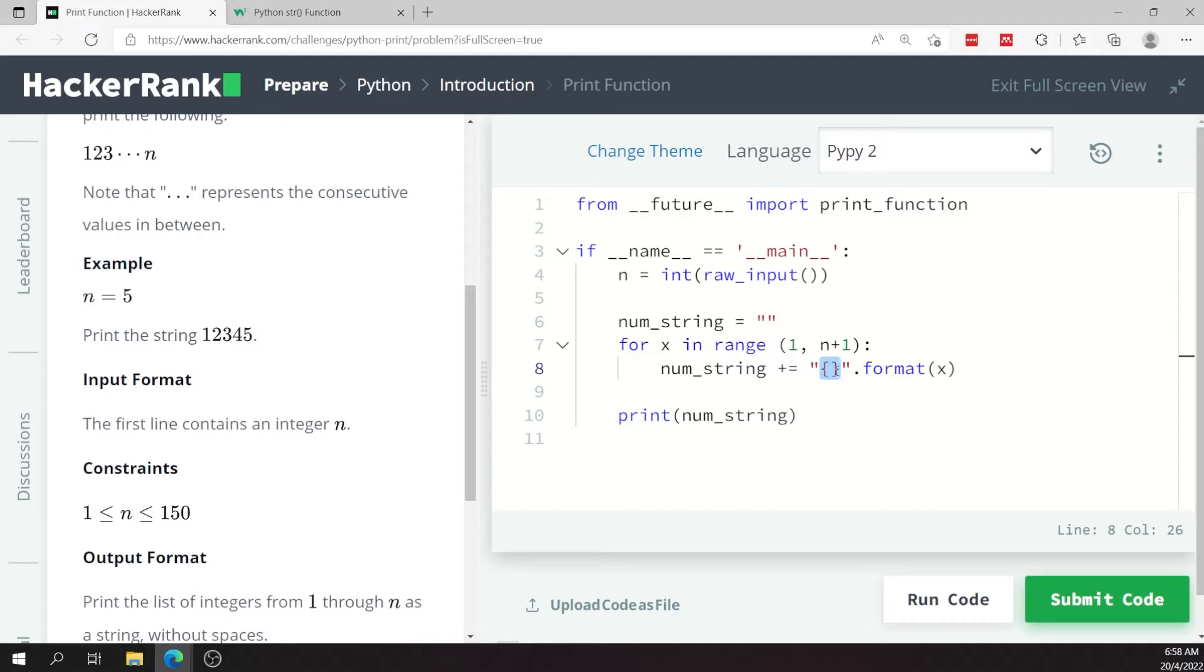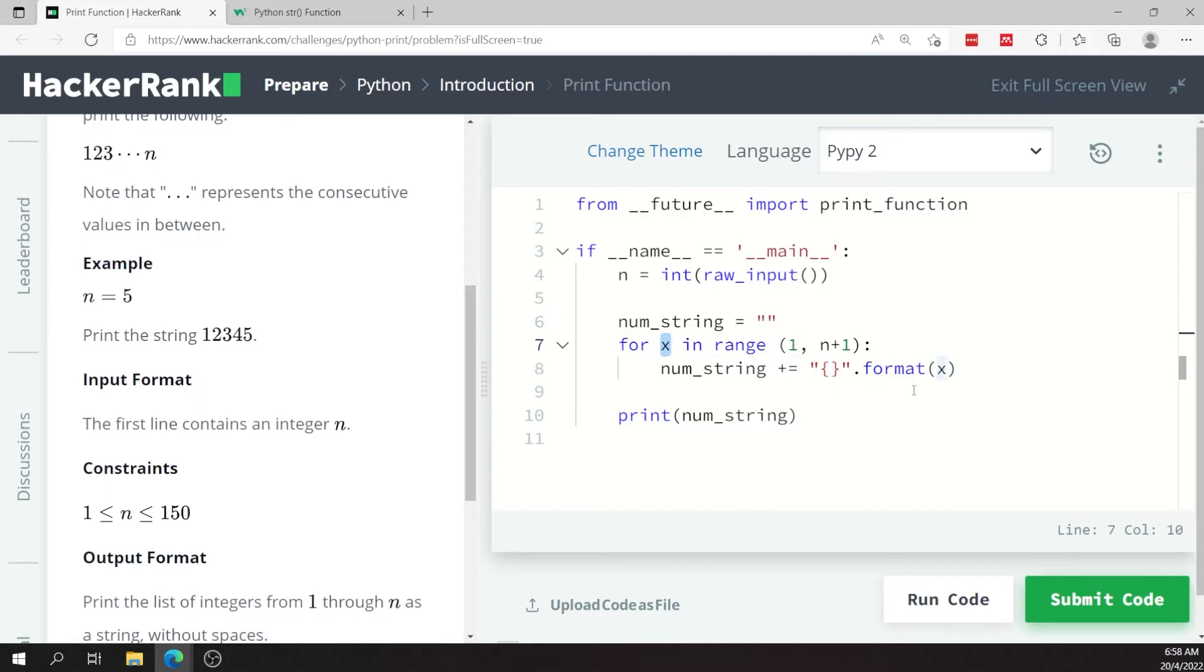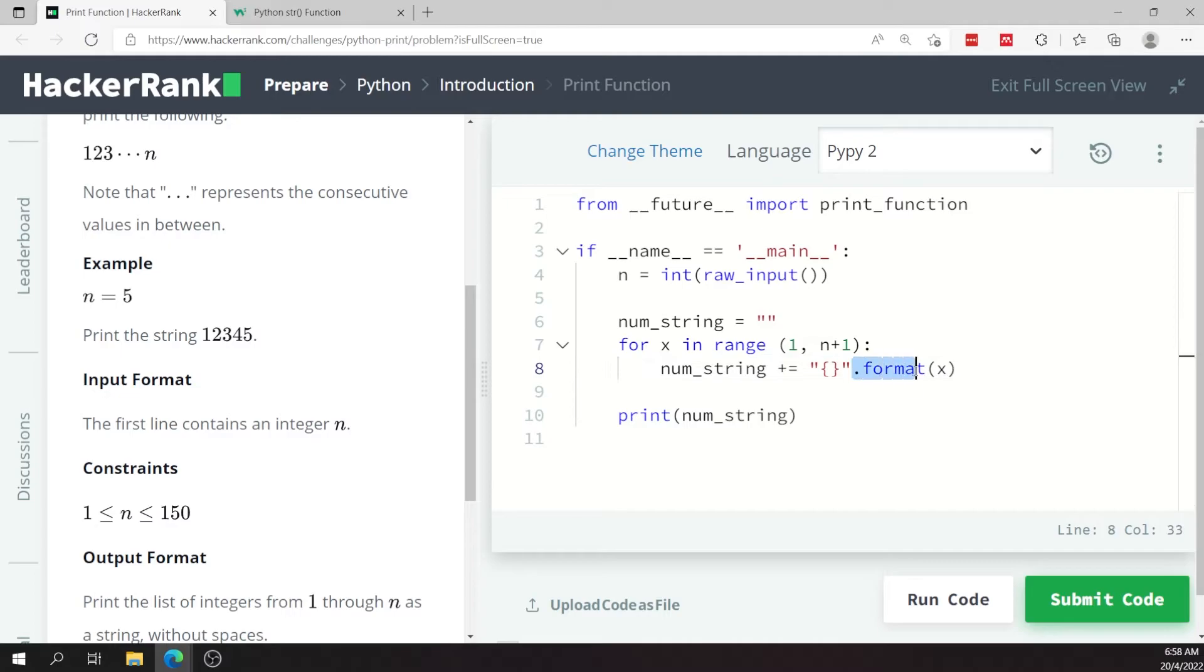So to evaluate that or to resolve that to an actual value, the value that I want, which is the digit x as a string, I'm using the format method and you can call that method on strings.